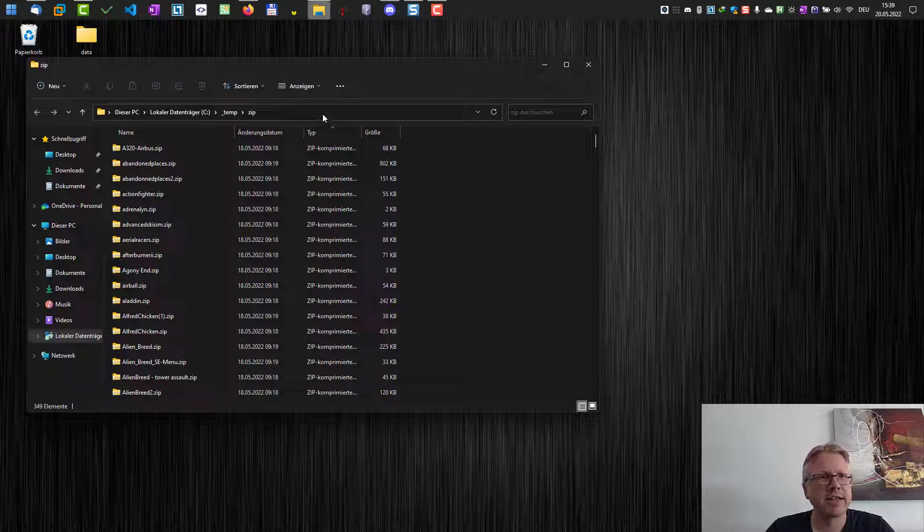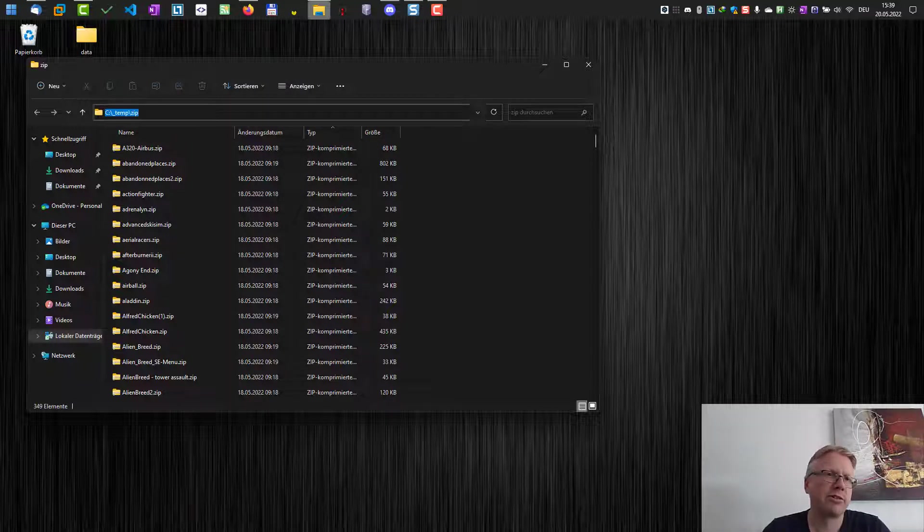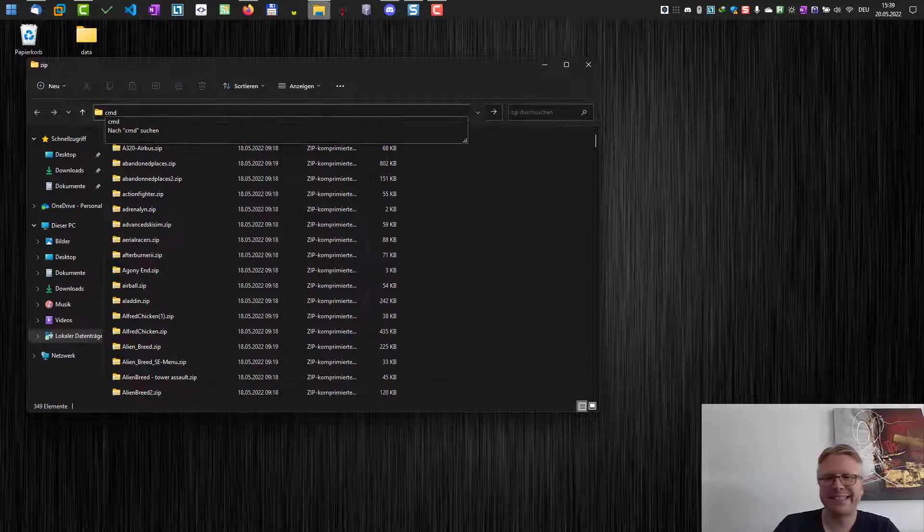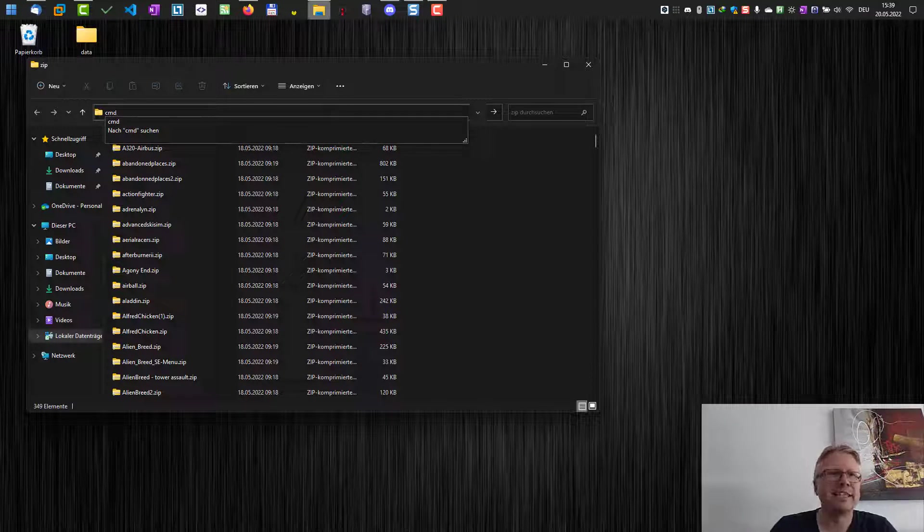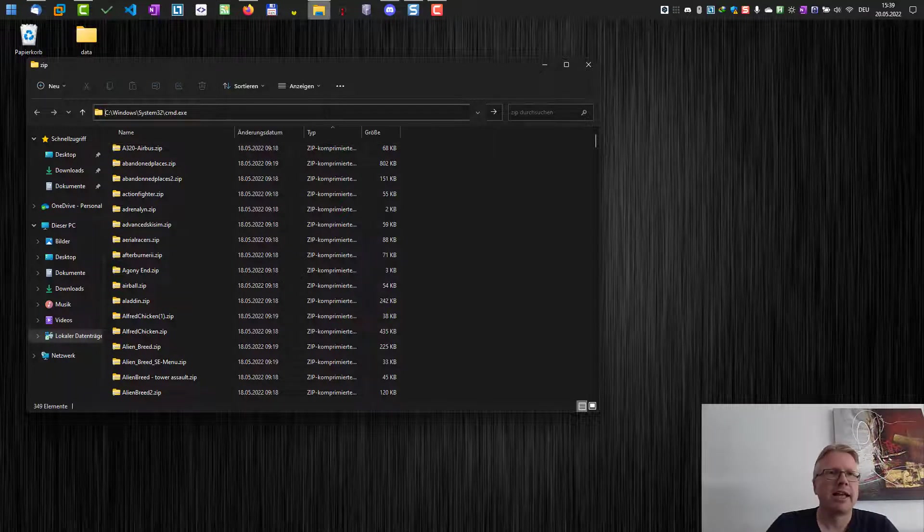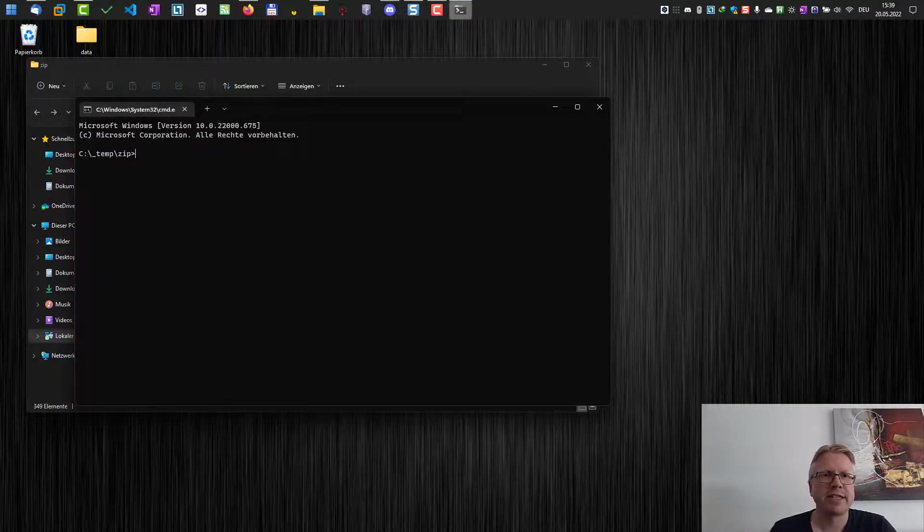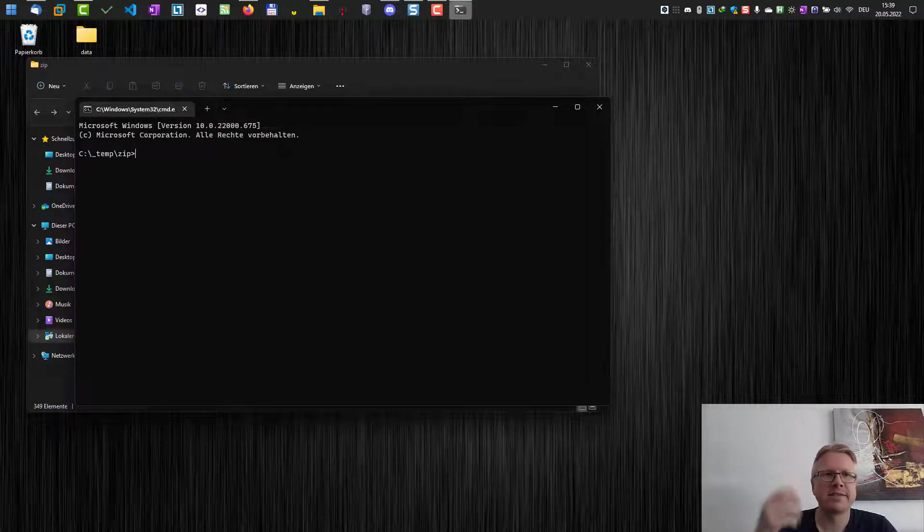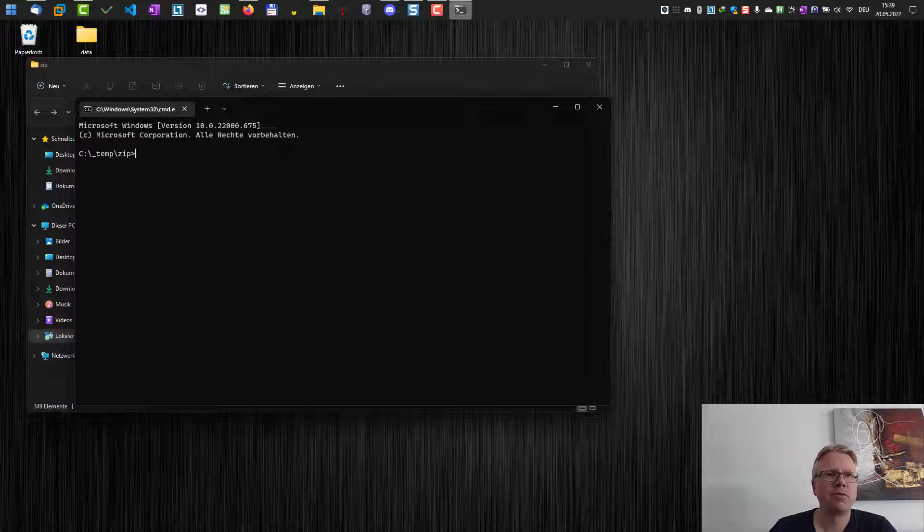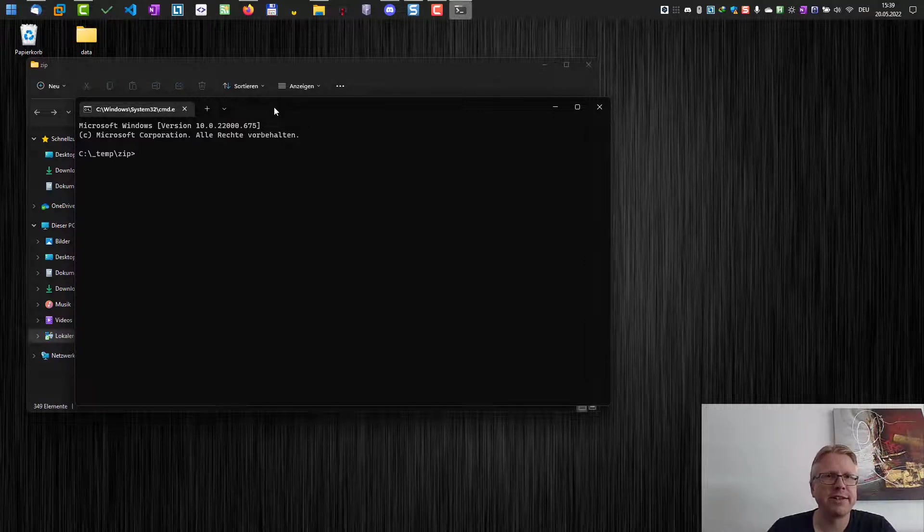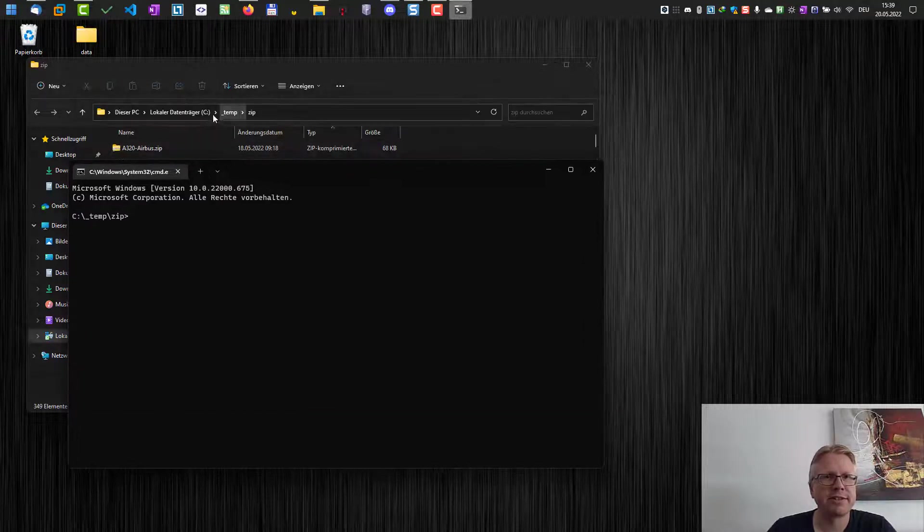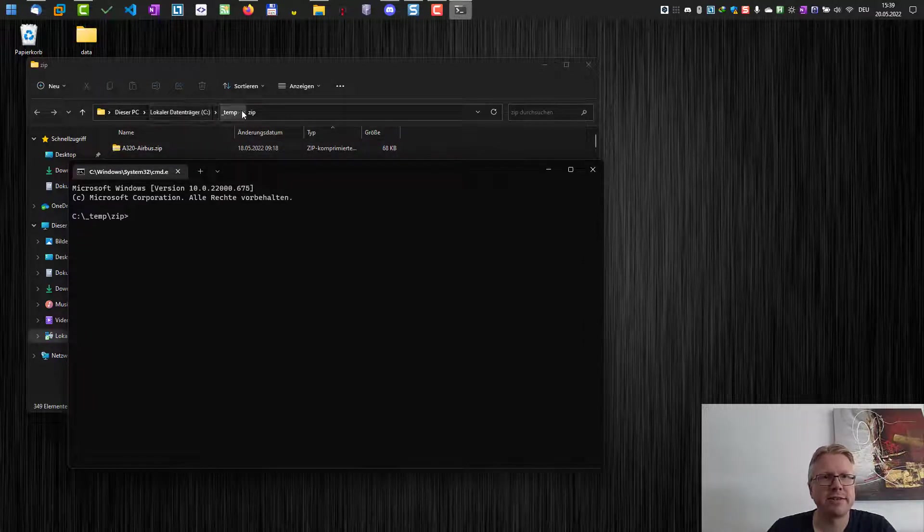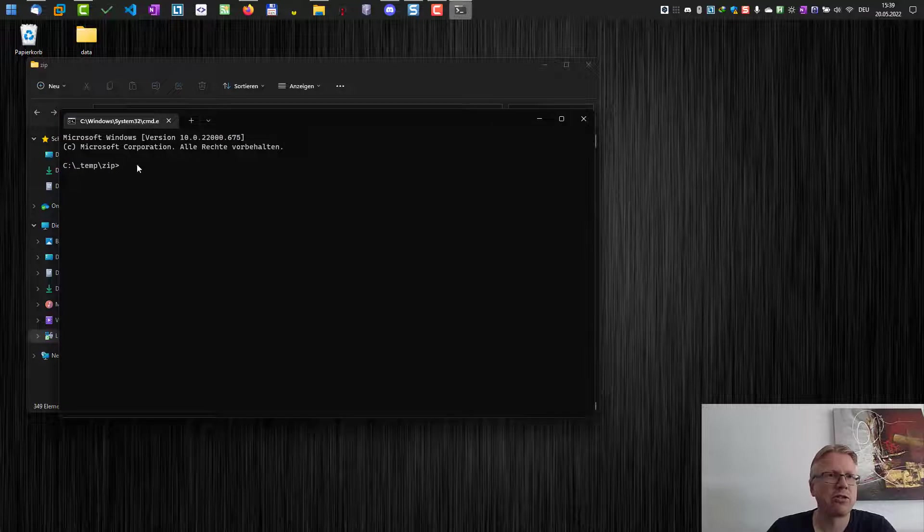We click into the location bar here or address bar and type in cmd. Hit enter and this will open a command line in the same folder. As you can see here, I was in C:\temp\zip and now my command line here is also at temp\zip.